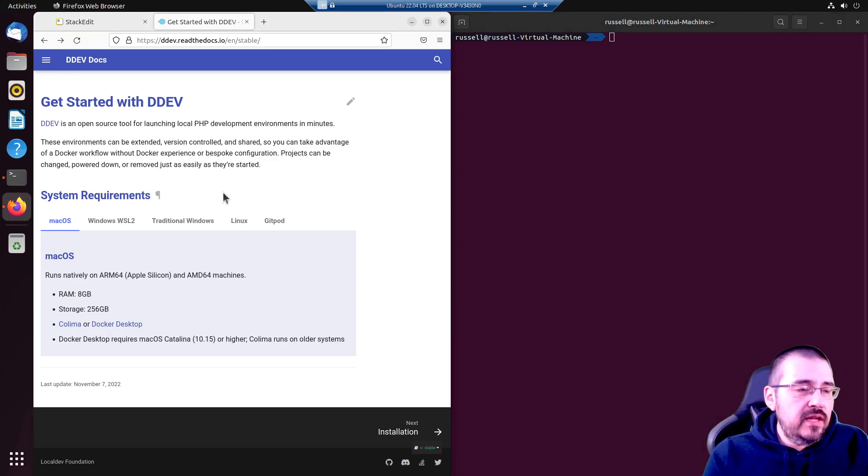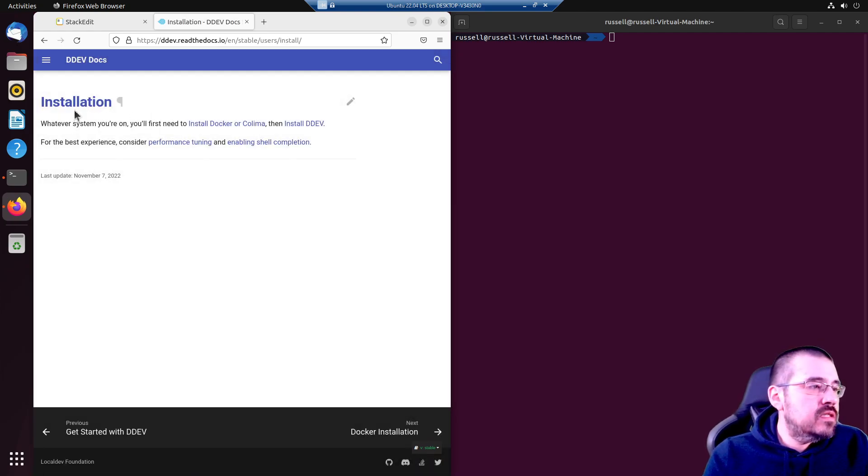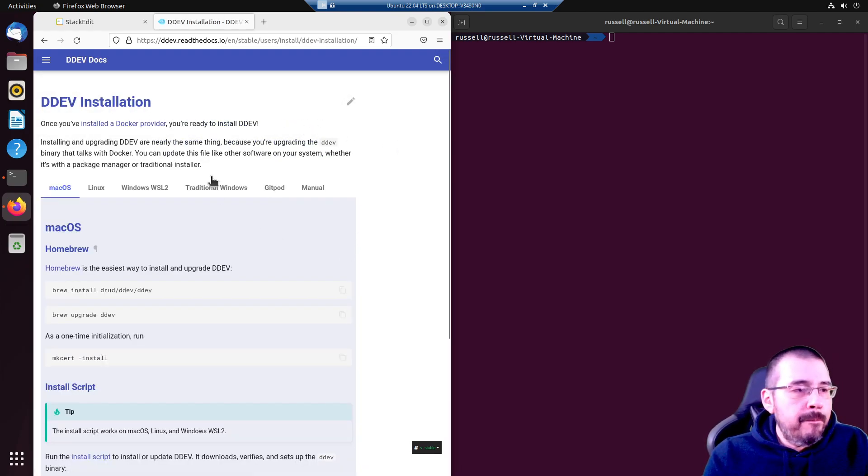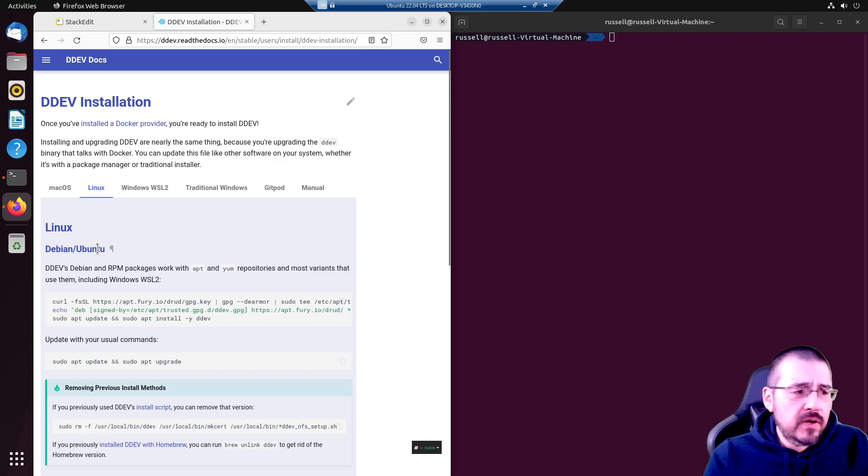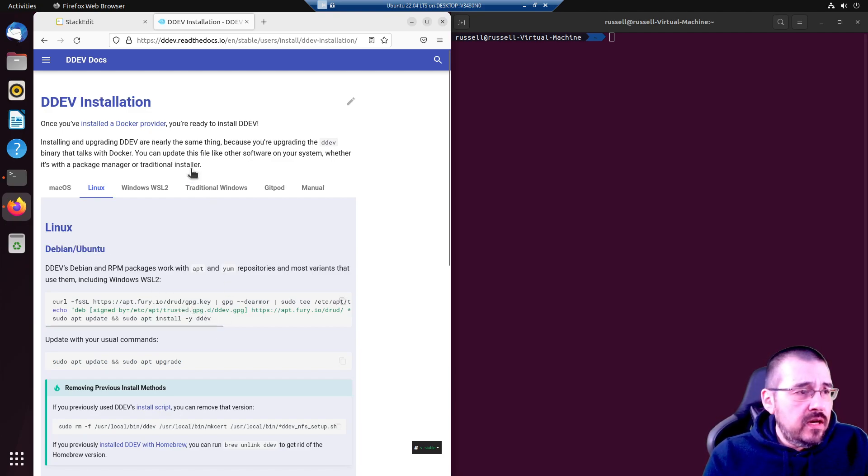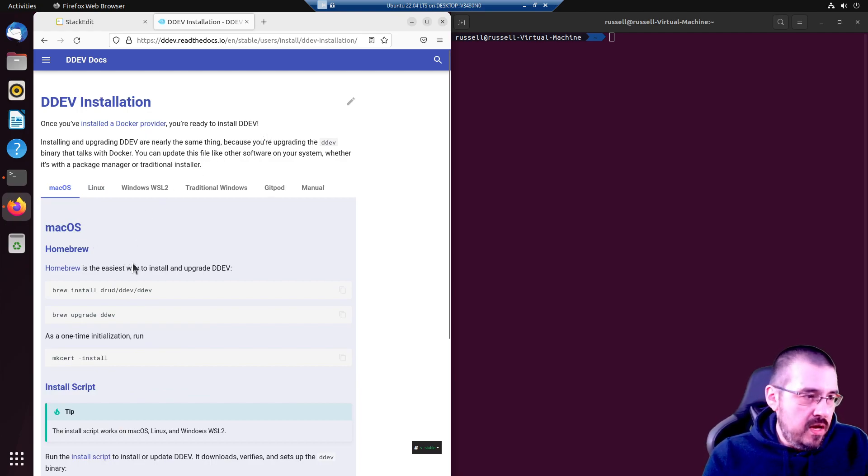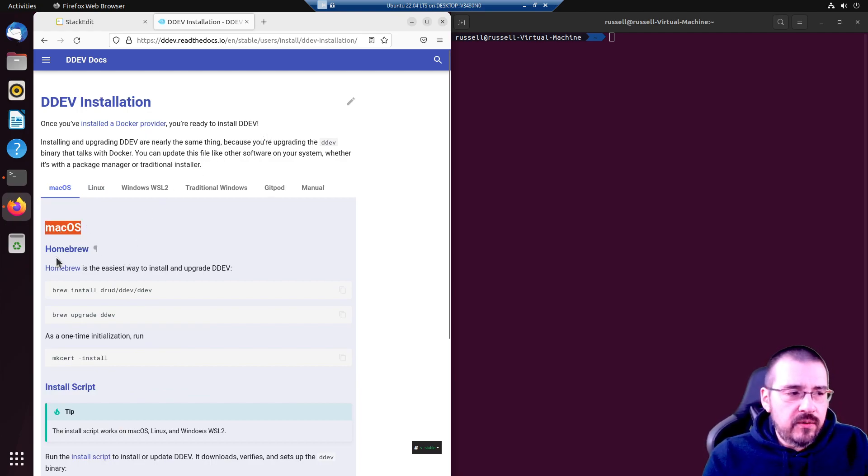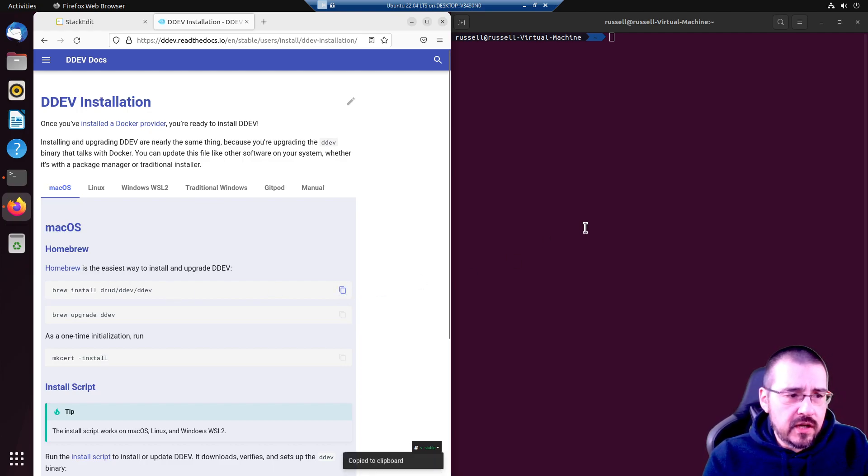Let's go through the installation instructions. Now quick note, there are Linux instructions which work on Ubuntu, Debian. We are not going to use those because we like using Brew. So it is actually under the Mac OS installation instructions. Let's give it a try.